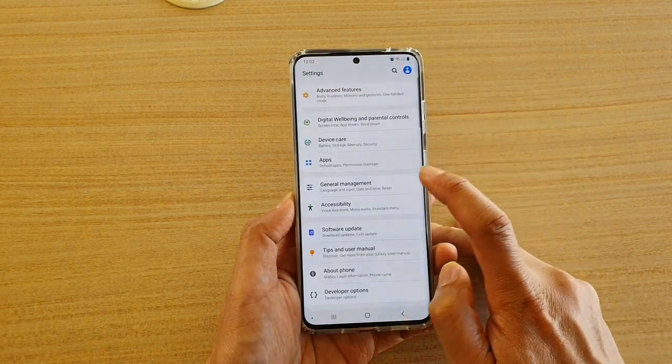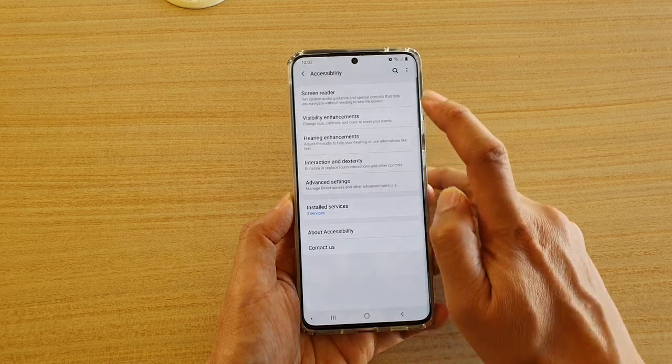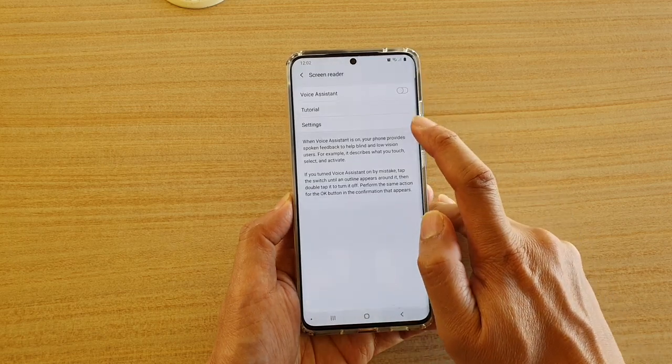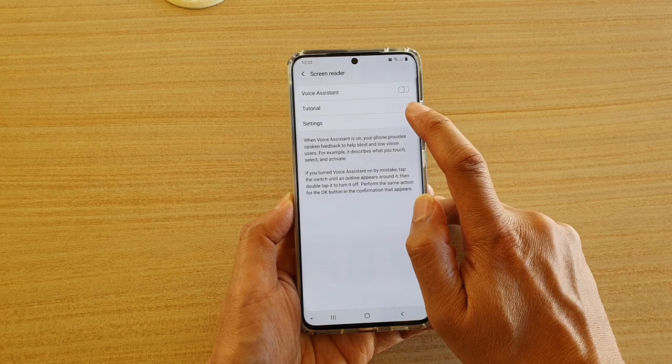Next, tap on Accessibility, then tap on Screen Reader and then tap on Settings.